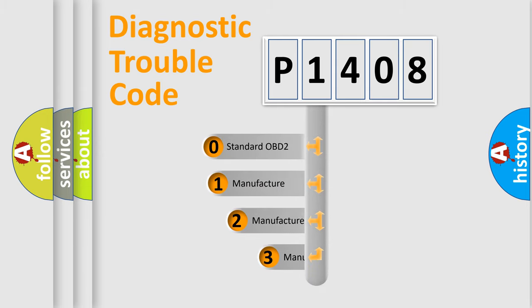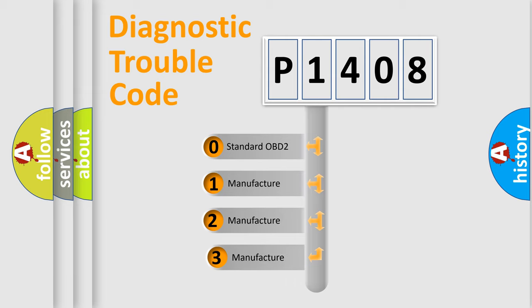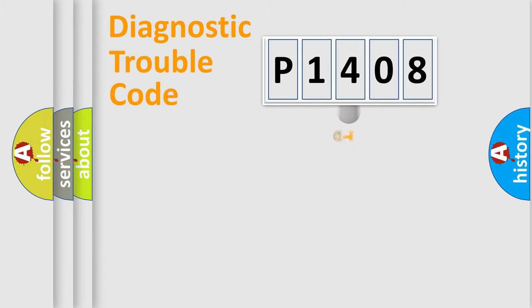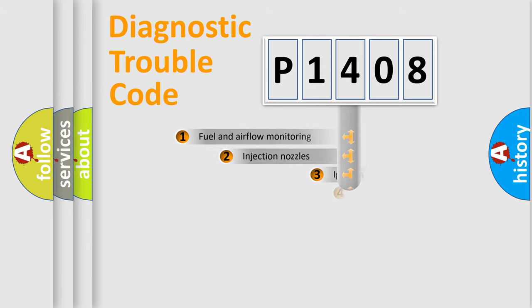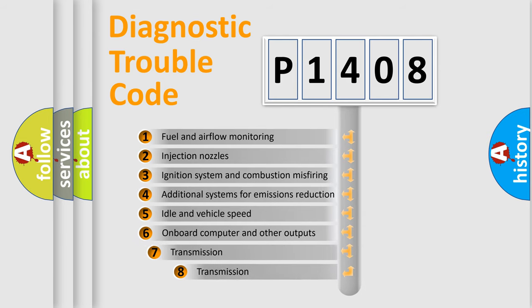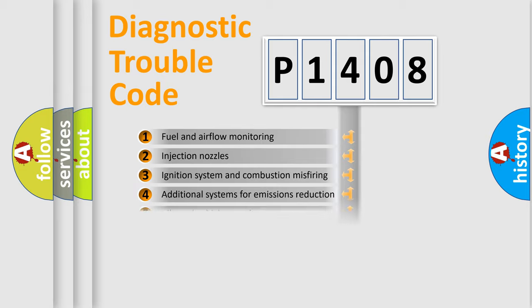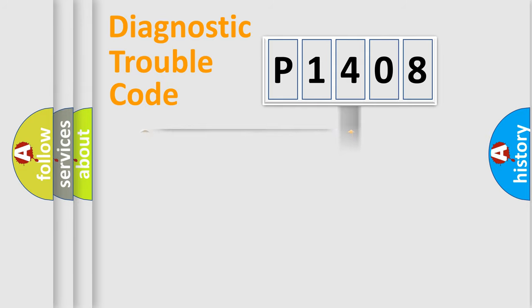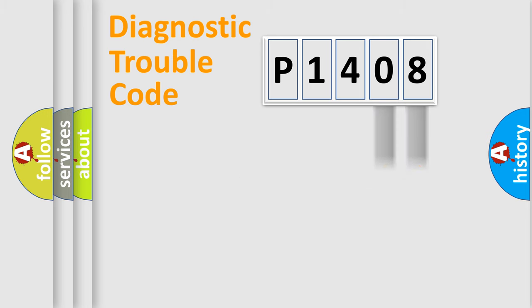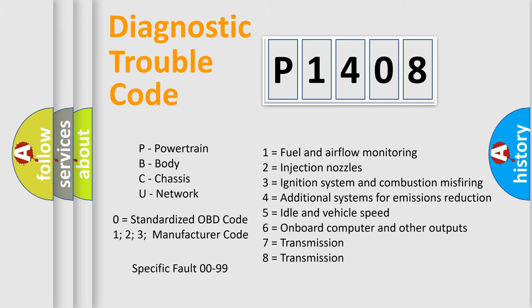If the second character is expressed as zero, it is a standardized error. In the case of numbers 1, 2, or 3, it is a more specific expression of a car-specific error. The third character specifies a subset of errors. The distribution shown is valid only for the standardized DTC code. Only the last two characters define the specific fault of the group. Let's not forget that such a division is valid only if the second character code is expressed by the number zero.